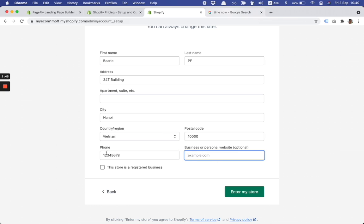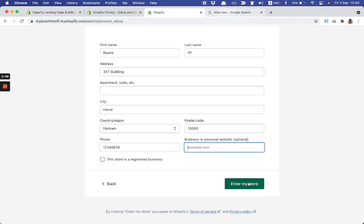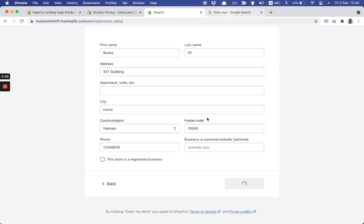The final step about finalizing the store creation is clicking on enter my store, so I click it.